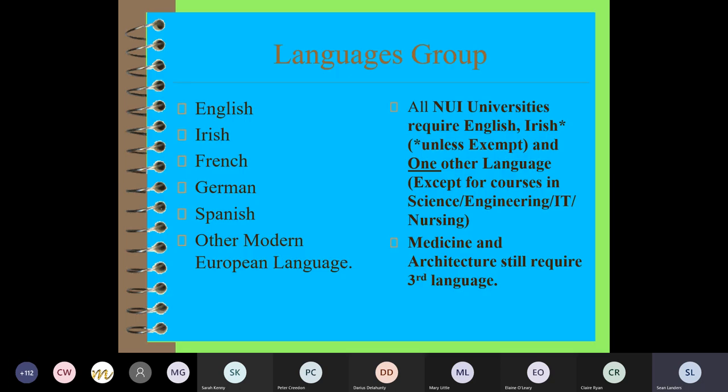The three most asked questions on subject choice night are: do I need a language other than English and Irish? Do I need a science subject? And can I do a subject I didn't do for the junior certificate? For languages, all National University of Ireland universities require English, Irish unless exempt, and one other language for every course except science, engineering, IT or nursing. So for arts, business, law, medicine and architecture at NUI universities, you do need another language - French, German, Spanish, or one of around 18 modern European languages available.